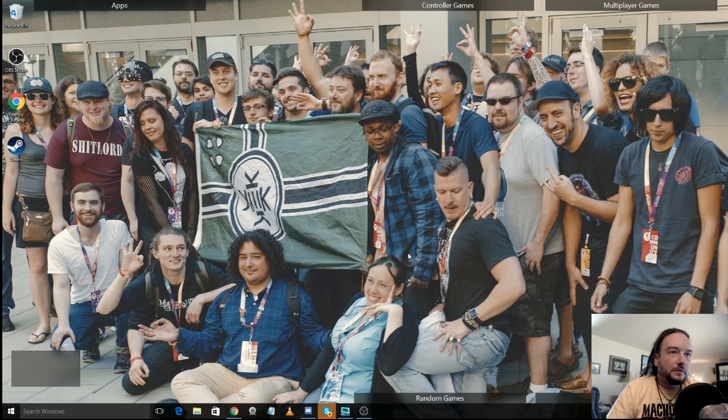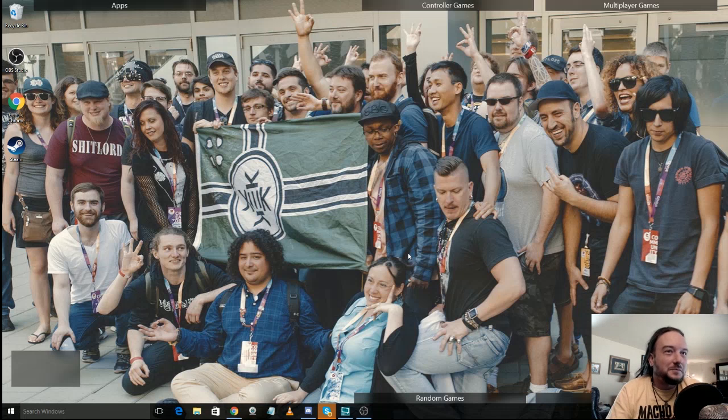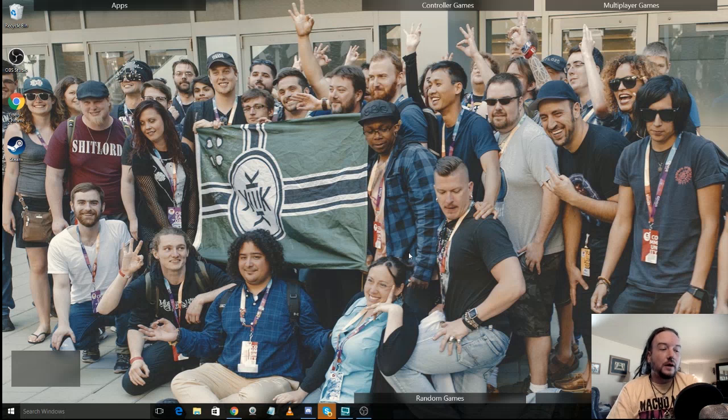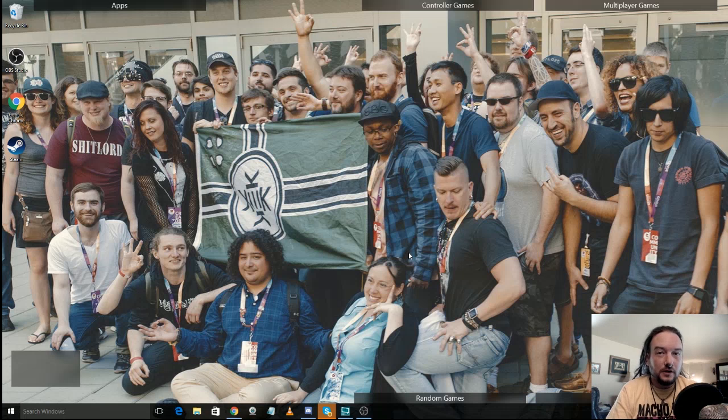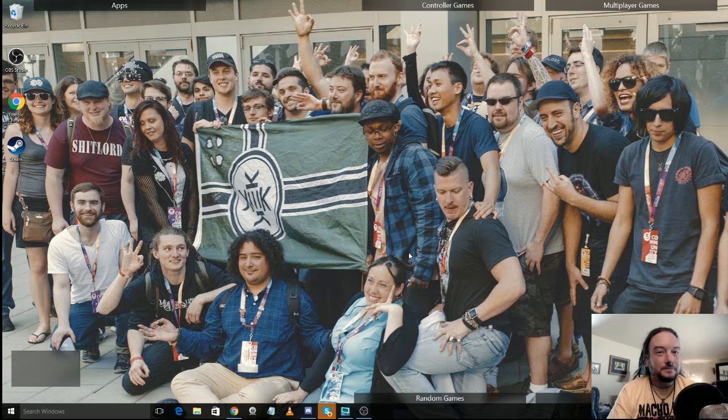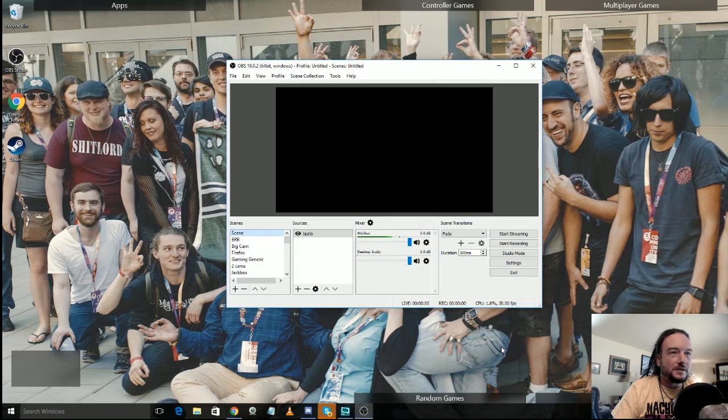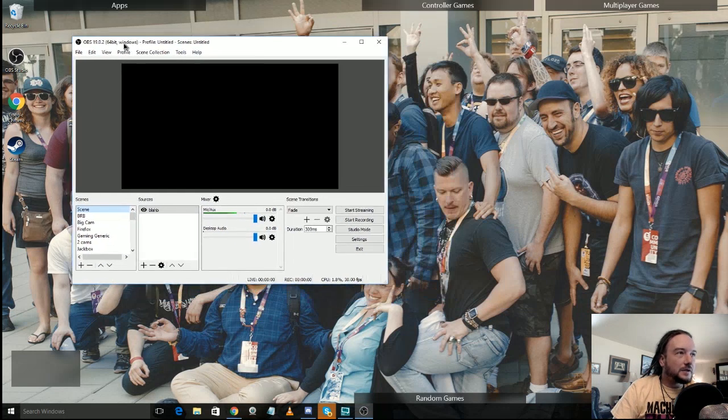Now I'm going to start off assuming that by now you know how to go and find OBS studio, you can install it all that kind of stuff. Now when it pops up it's going to look something similar to this. Let's make this nice and big.